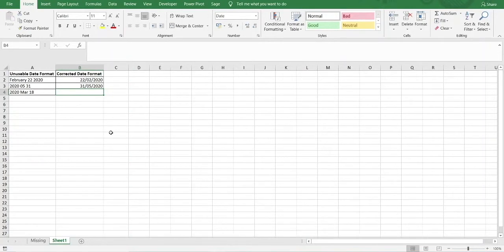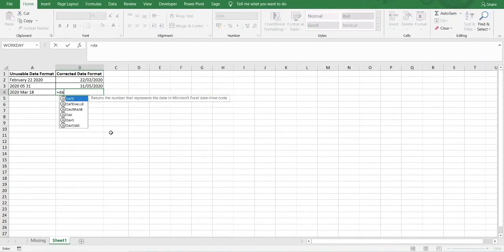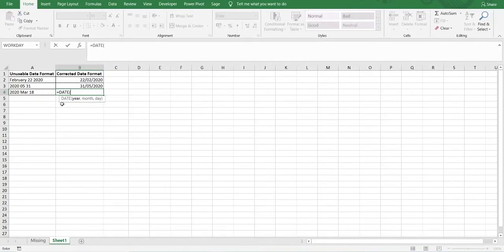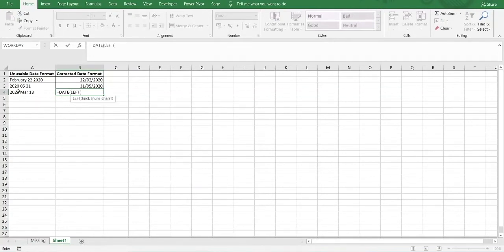In the final example we will use the DATE function again. For the year, it's on the left-hand side of the text string and will always be four characters long, so we use the LEFT function. We select the cell reference and the number of characters is four, extracting those four characters from the left which contain the year. Now we move on to the month.